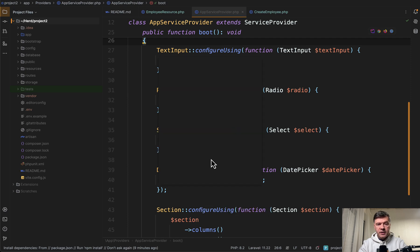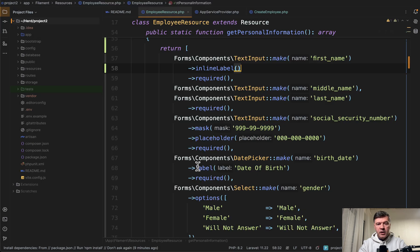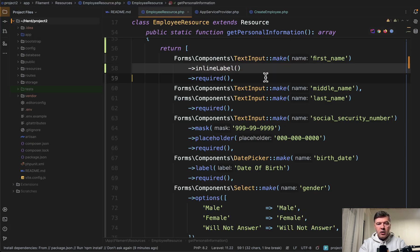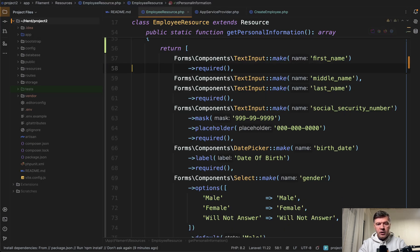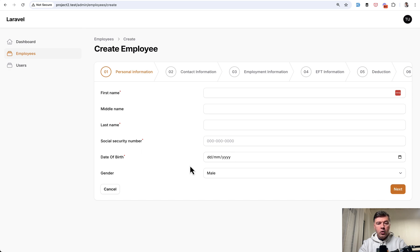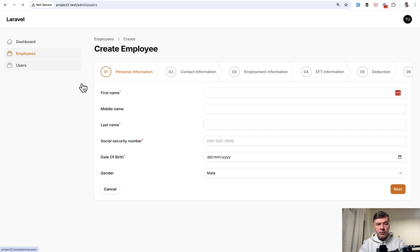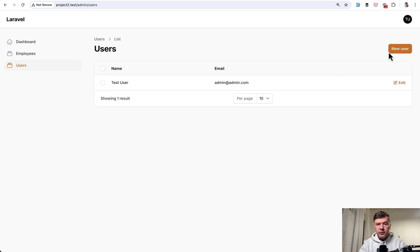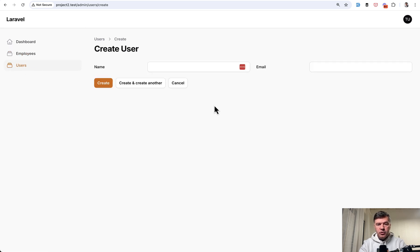Those all support inline label as a function and now we can remove it from here. We refresh the page and now all our fields are with inline label. And if you go to any other form, in users form for example, we go to new user and those are also inline.